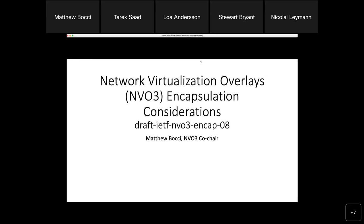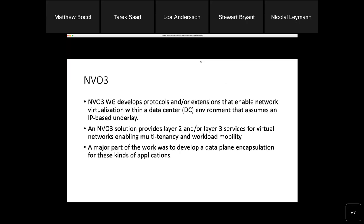I want to give a brief overview of the experience we had in the NVO3 working group on picking a data plane encapsulation. This experience involved a design team which documented the criteria and considerations they used for picking an encapsulation for the working group to take forward as a standards track solution. Those considerations are in draft-ietf-nvo3-ncap, which has recently been through working group last call.